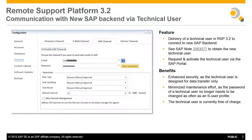With Remote Support Platform 3.2, we have delivered a new technical user to connect with the new SAP back-end system. In order to communicate with SAP's new back-end, a technical user with technical data transfer authorisation must be configured in RSP. This new technical user enhances security as it is designed for data transfer only. It also minimises maintenance effort as its password does not need to be changed as often, and it is currently free of charge.